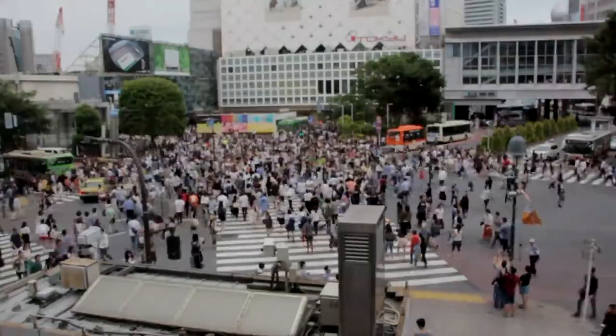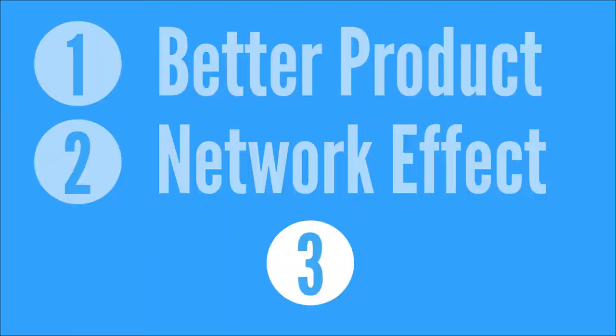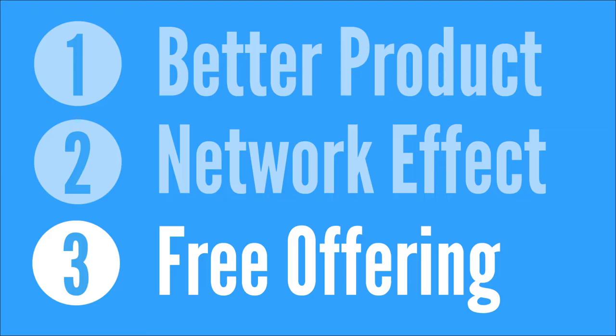The third reason for Zoom's growth is due to its generous free offerings. Zoom allows up to 100 participants to meet for free for up to 40 minutes.